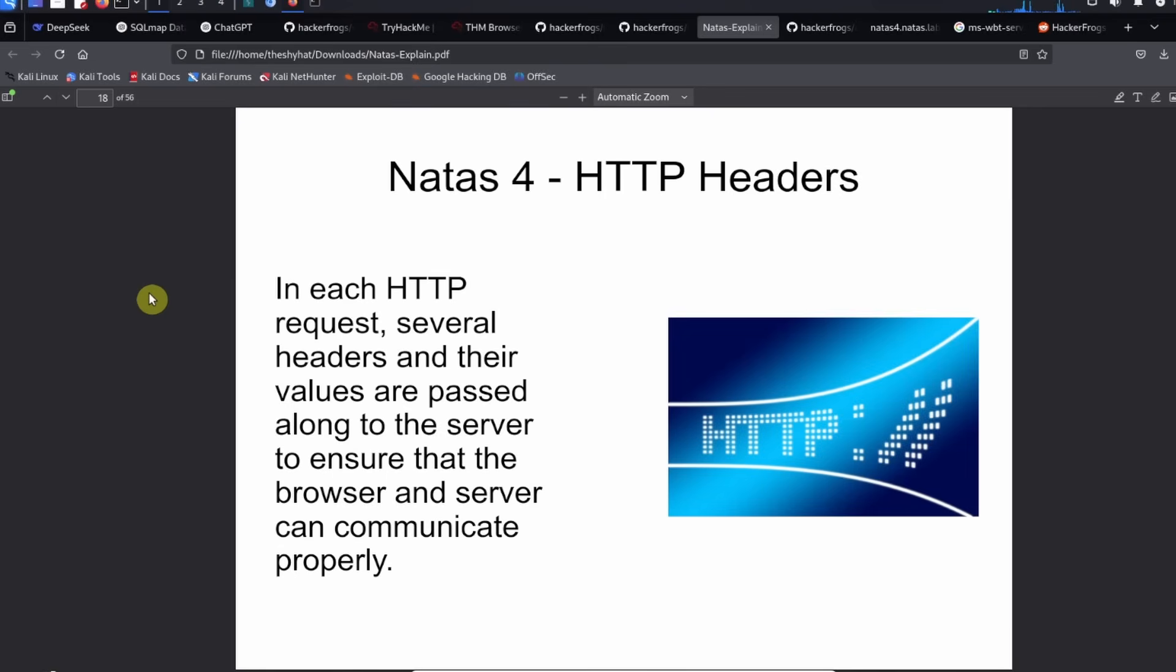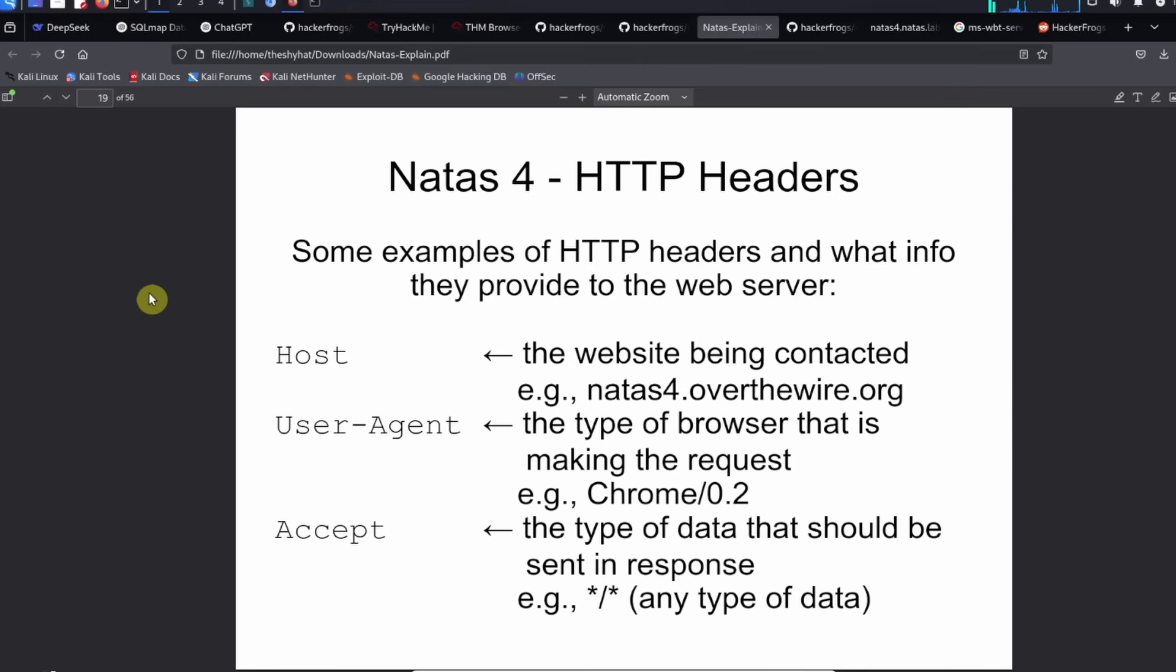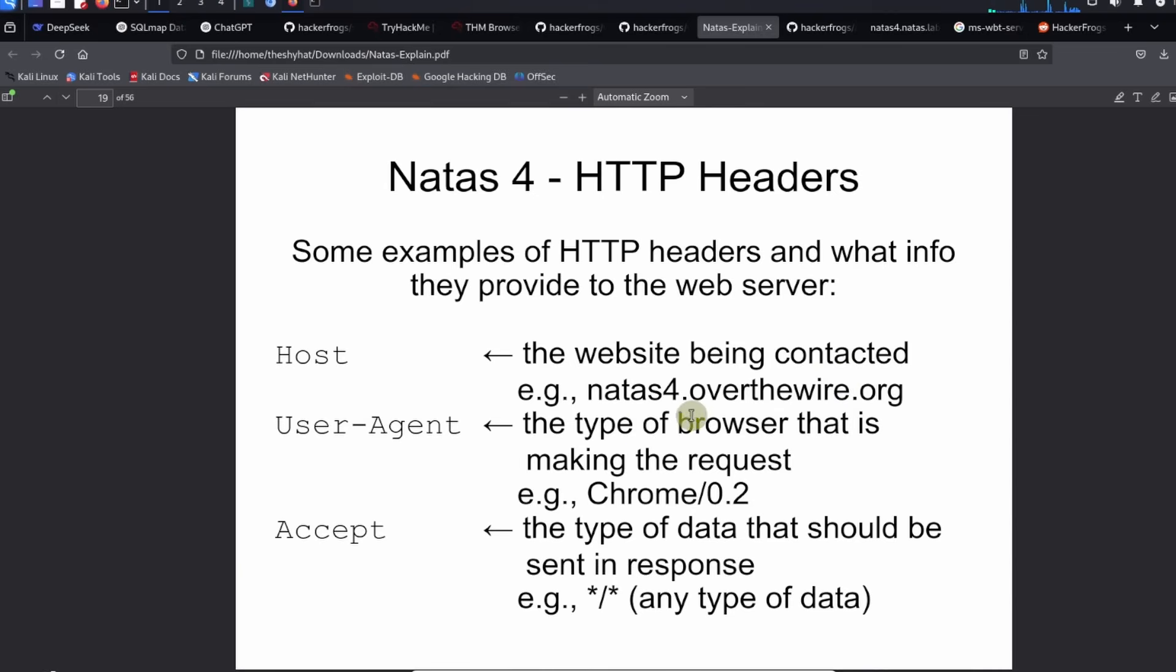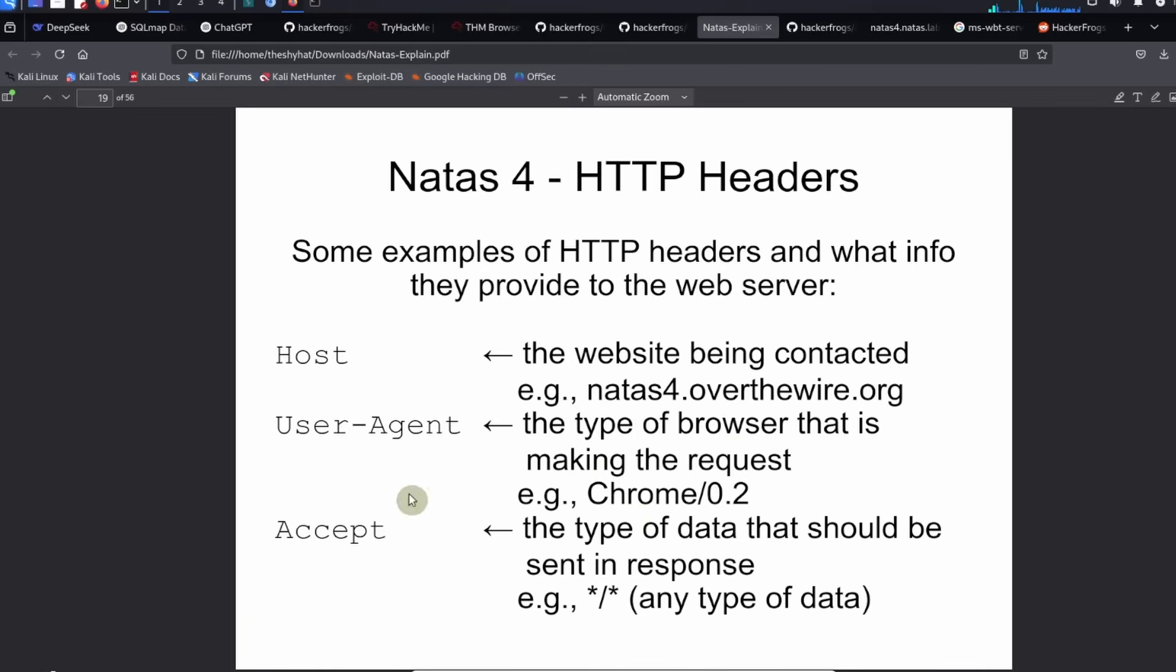In each HTTP request, several headers and their values are passed along to the server to ensure that the browser and server can communicate properly. Some examples of HTTP headers include the host header which provides the website that is being contacted, for example overthewire.org.